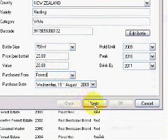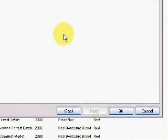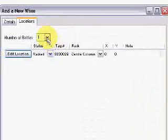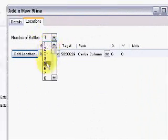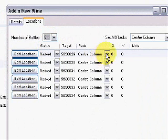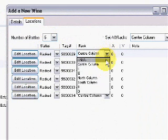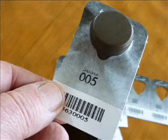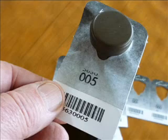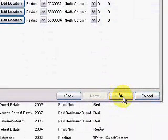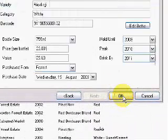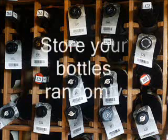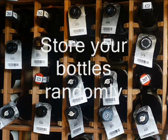Click Next and then enter the number of bottles being brought in and the area within the cellar the bottles will be stored. Apply the listed Vinote tags to the bottles, click OK and put the bottles away. We recommend storing your bottles randomly within the nominated space.